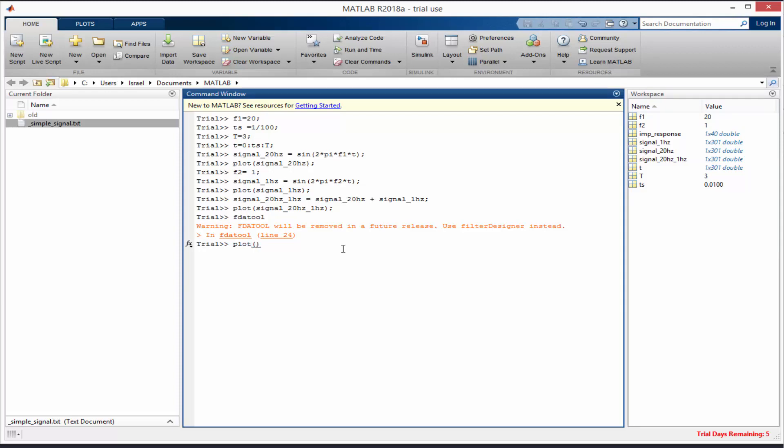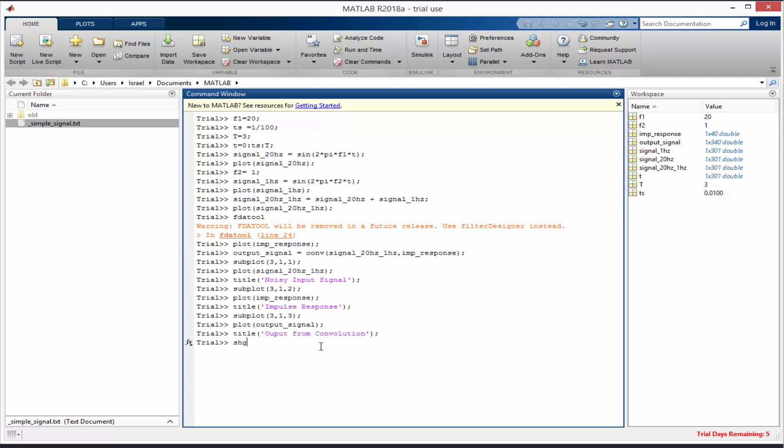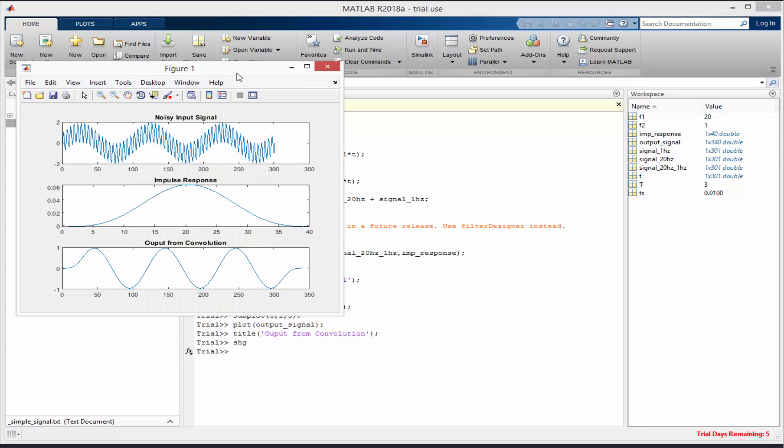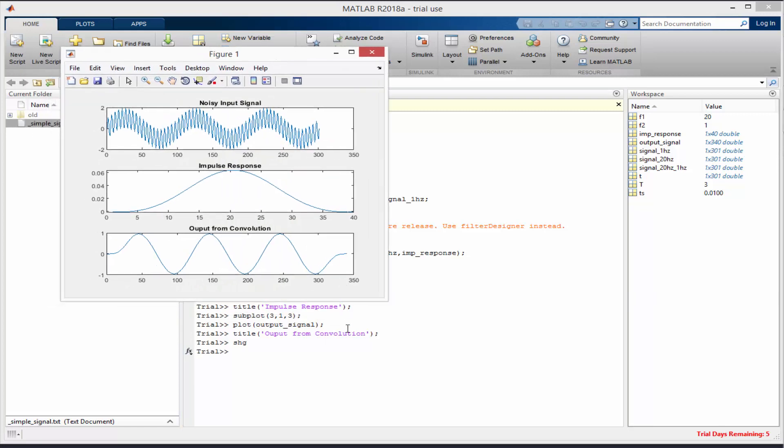By the end of this course, you should be able to perform convolution with MATLAB, perform discrete Fourier transform with MATLAB, and perform inverse discrete Fourier transform with MATLAB.